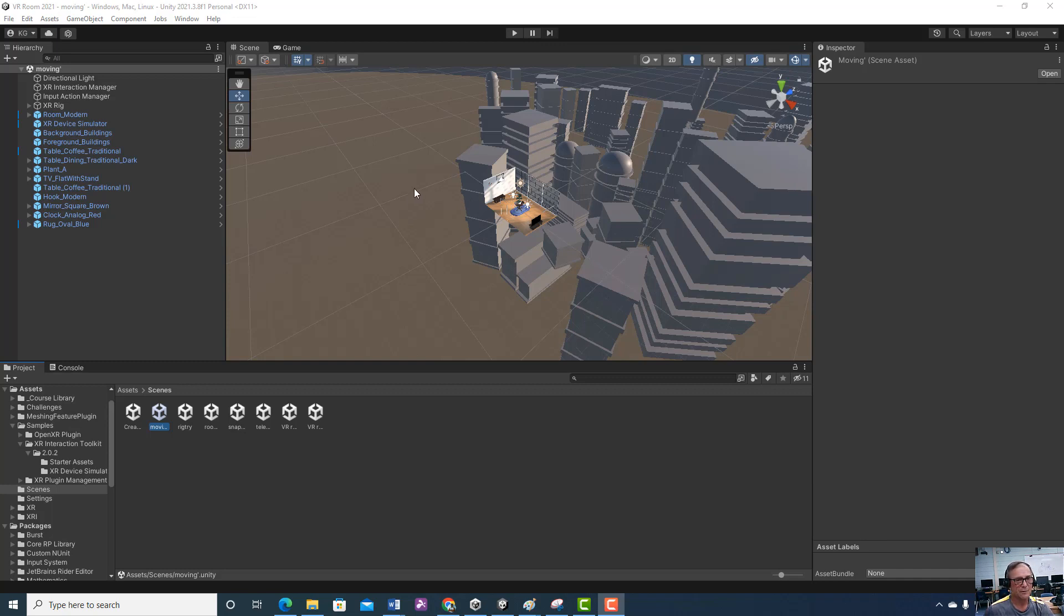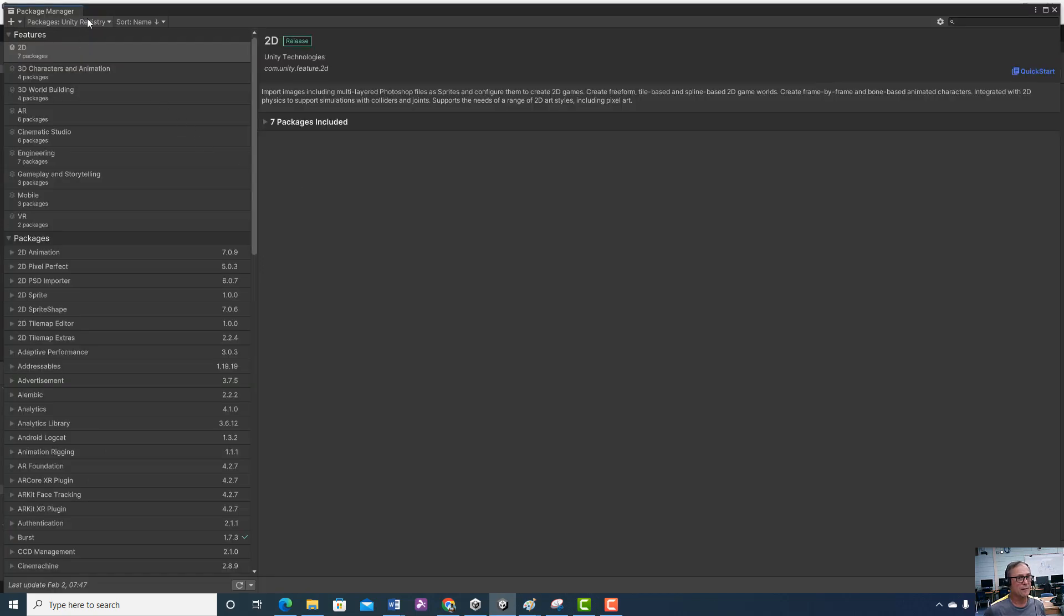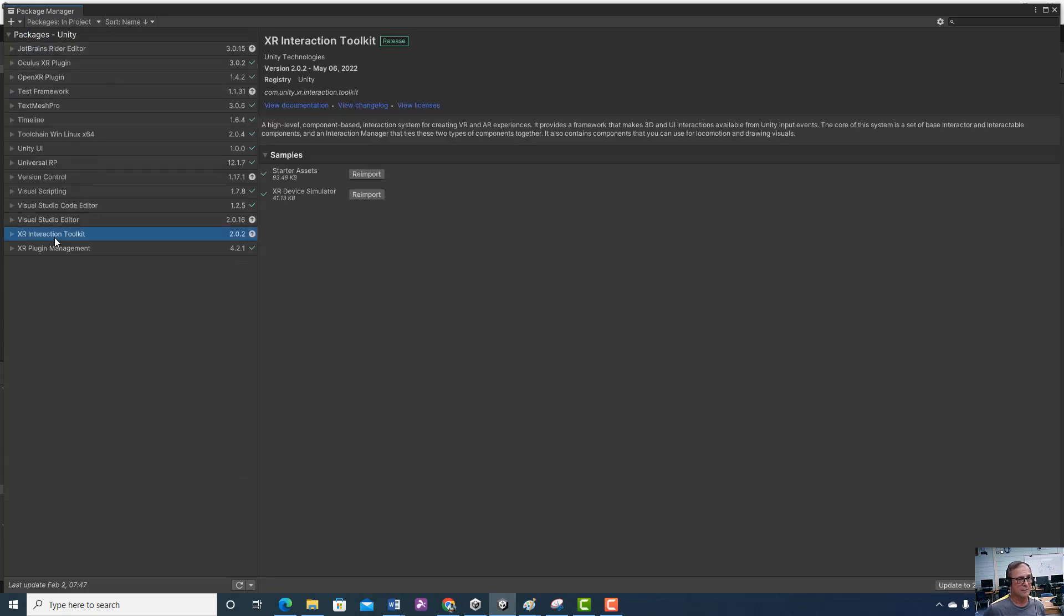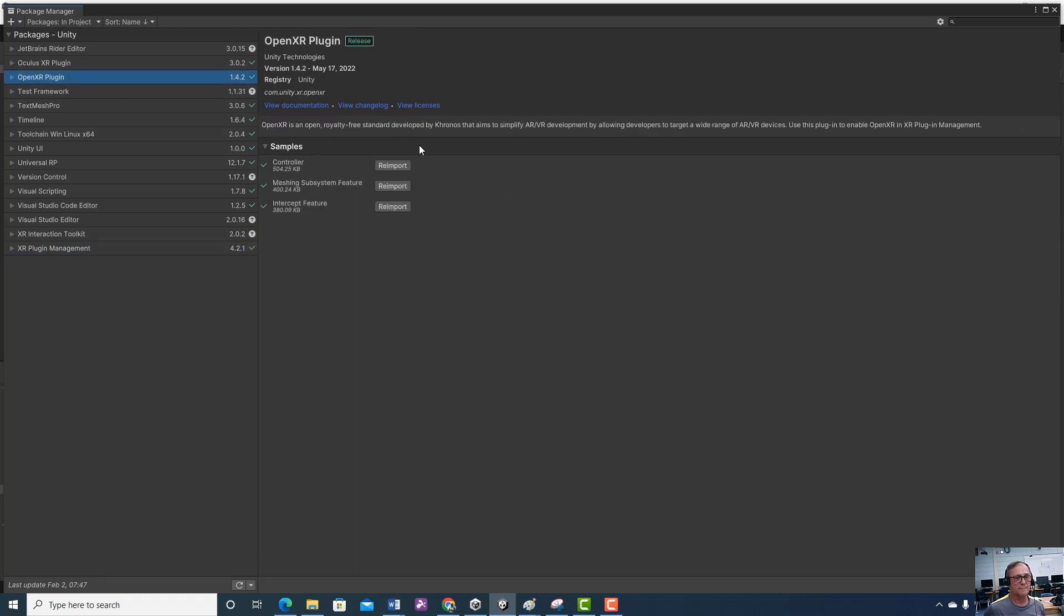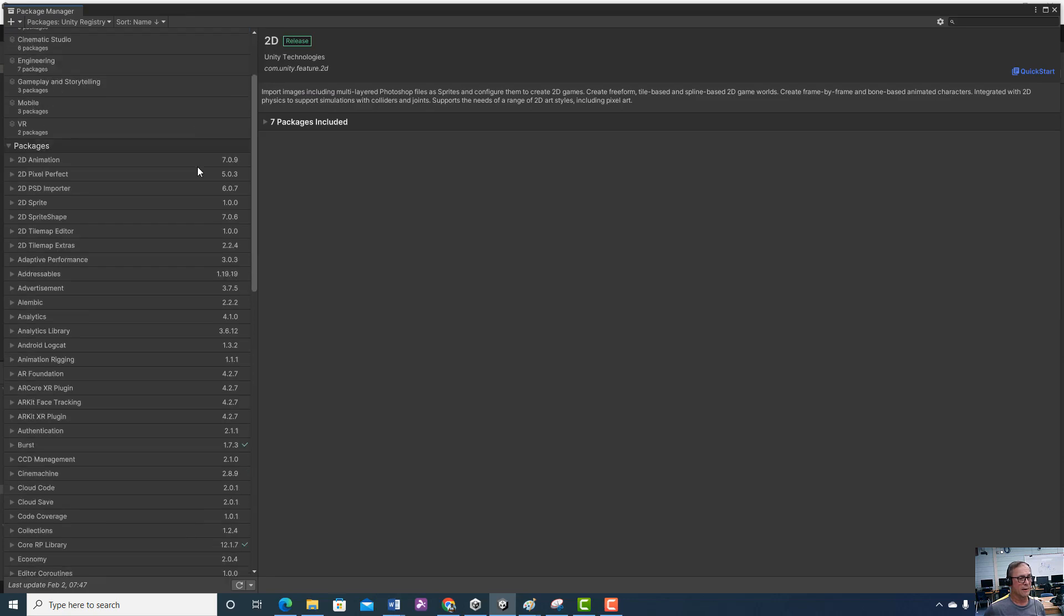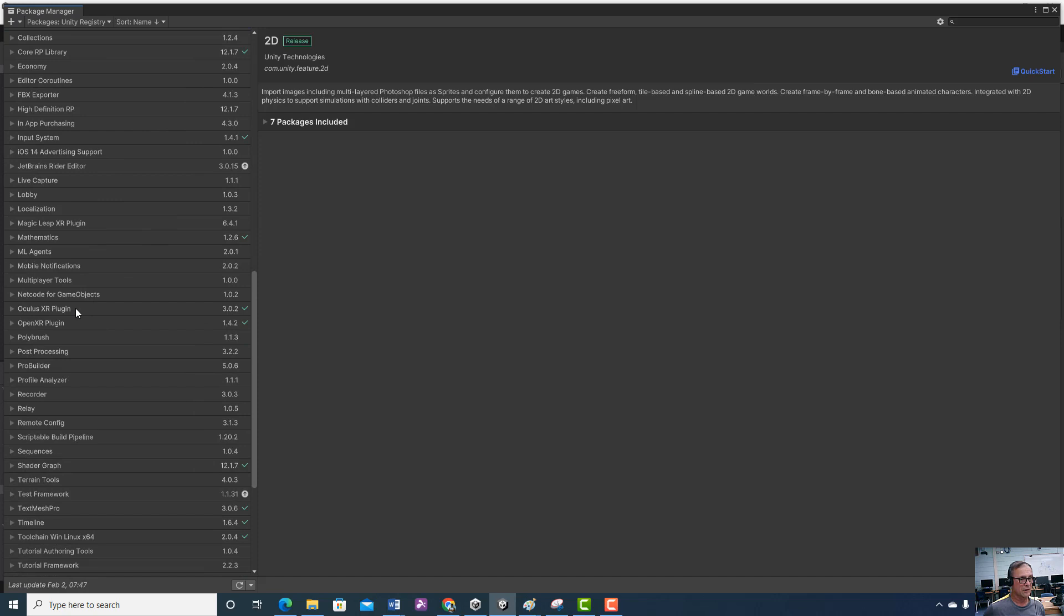Just to backtrack for a second, your package manager in your project should have XR Interaction Toolkit and all of the samples, and I may update this by next week, and the XR Plugin Management and the samples here, OpenXR plugin, and all these samples too. If you have a headset, you're going to go to the registry and get the Oculus plugin here, and that would then be in your project.